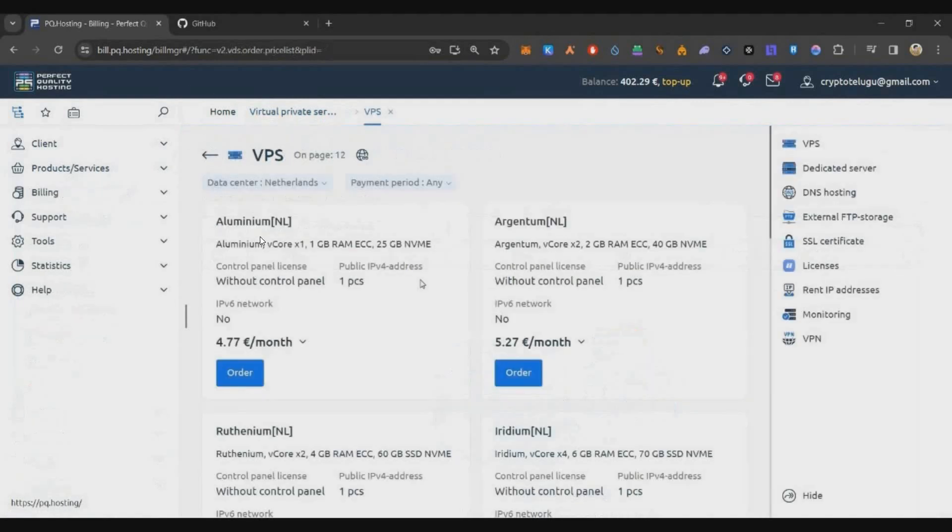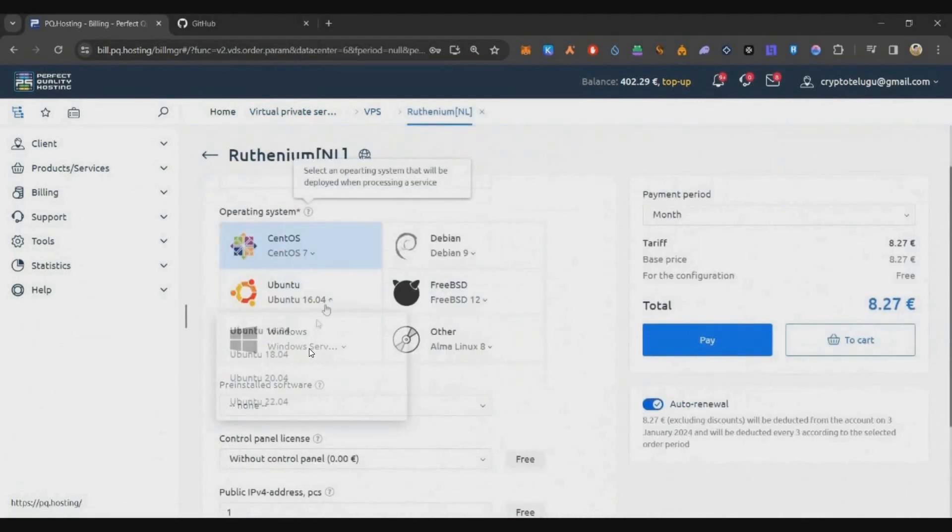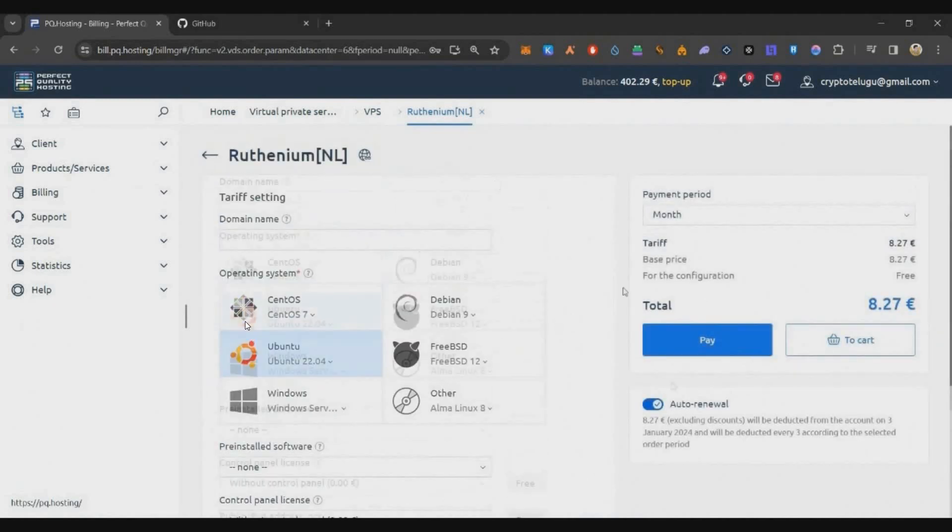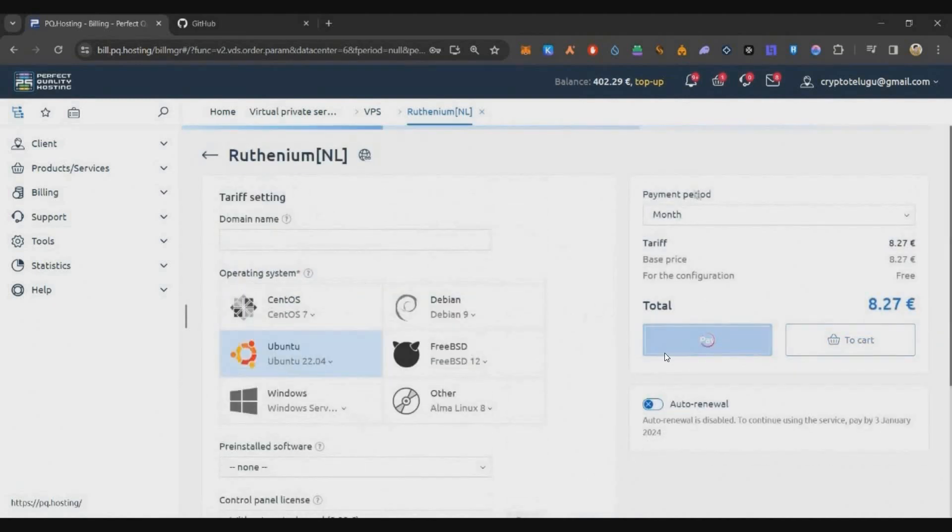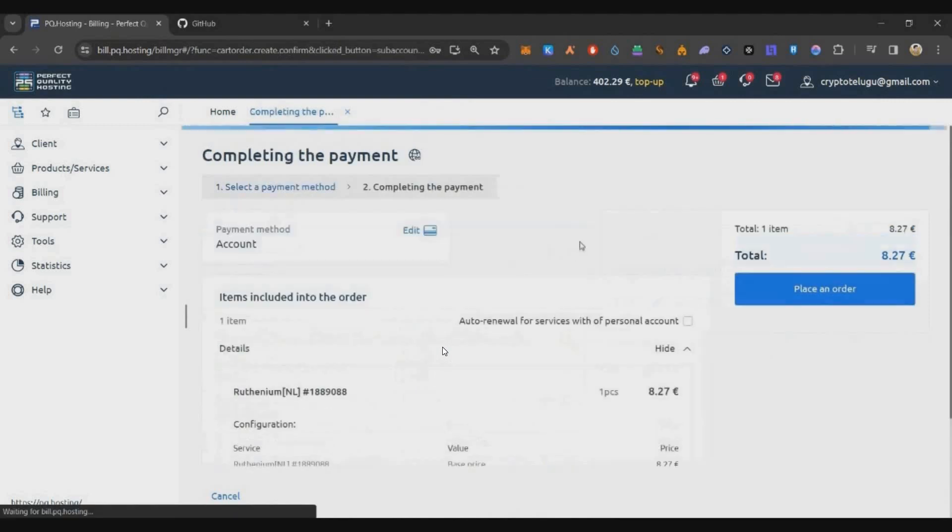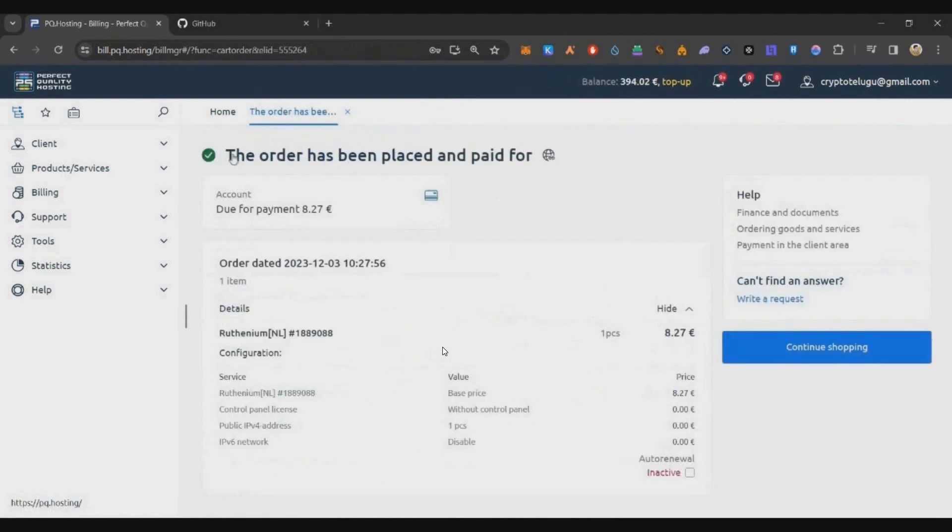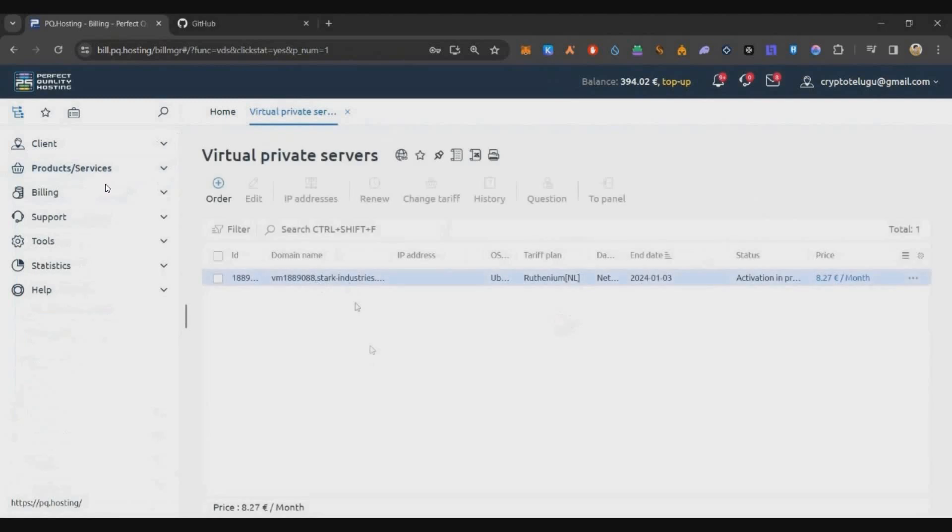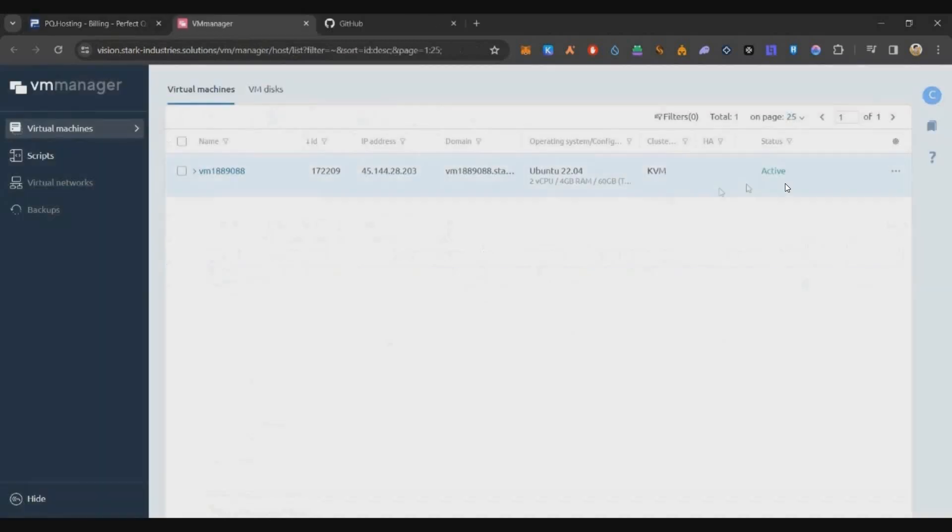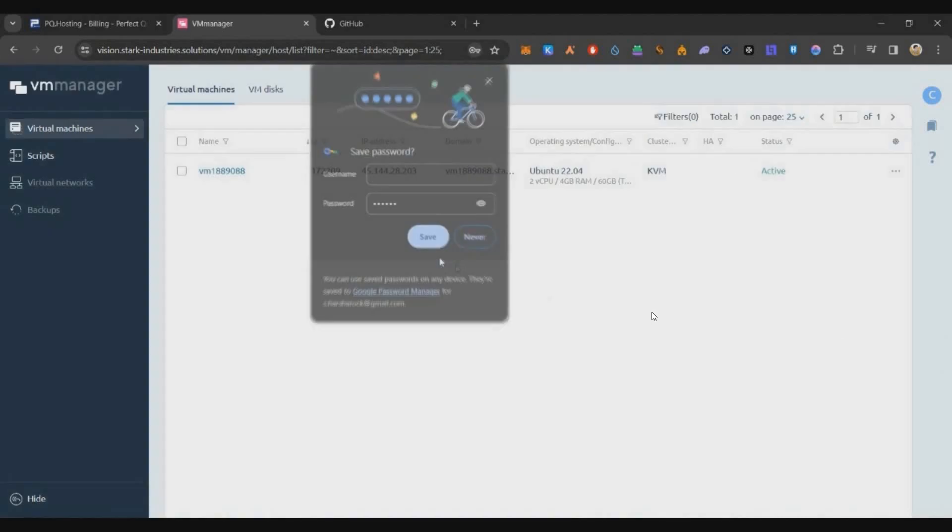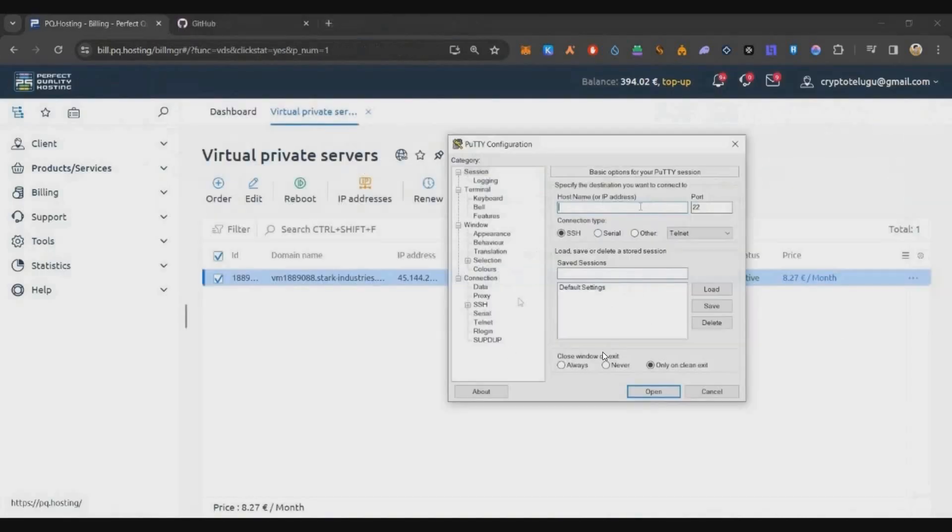In case if you are new, you can go to PQ Hosting, click on Order, scroll and select this 8.27 euro plan. Click on Ubuntu 22.04, click on Pay, complete the transaction with Bitcoin or any other currencies, and place the order. Once the order is placed, you go back to VPS page. You can see activation is pending. Just click on this option and click on Go to Panel. Then click on these three dots and click on Change Password. Enter any password you should remember, then come back to your panel.